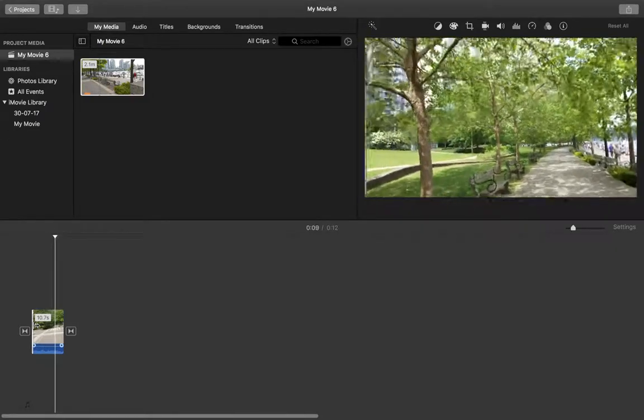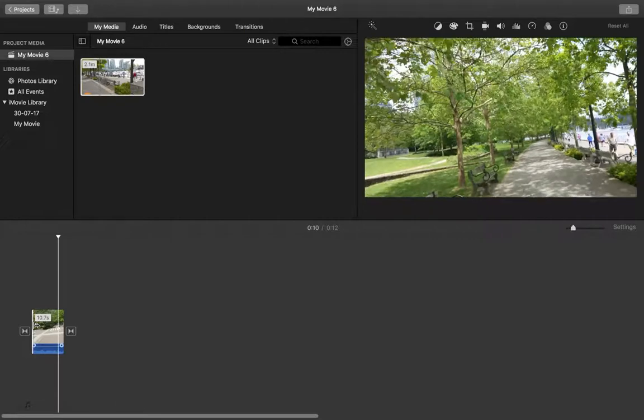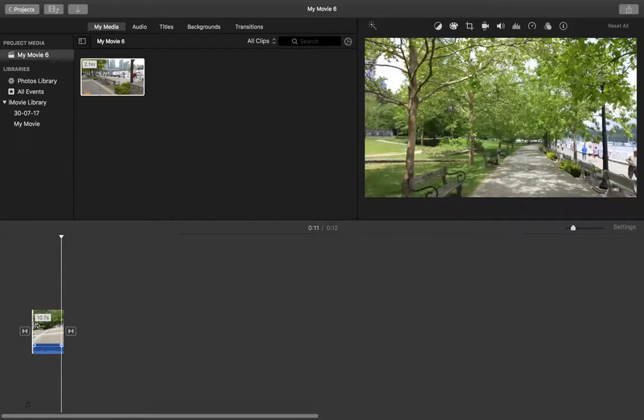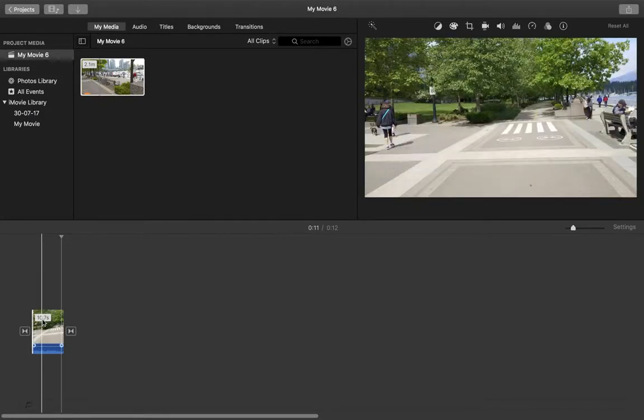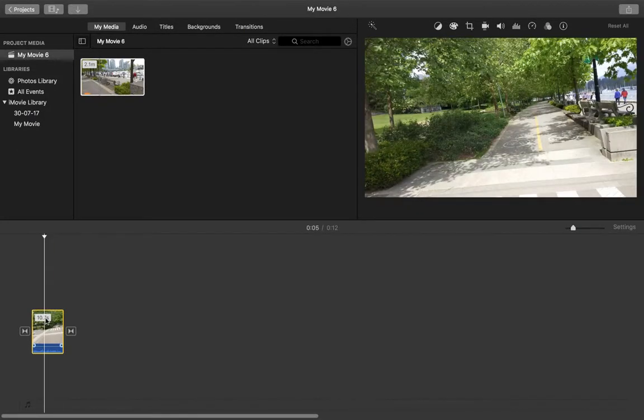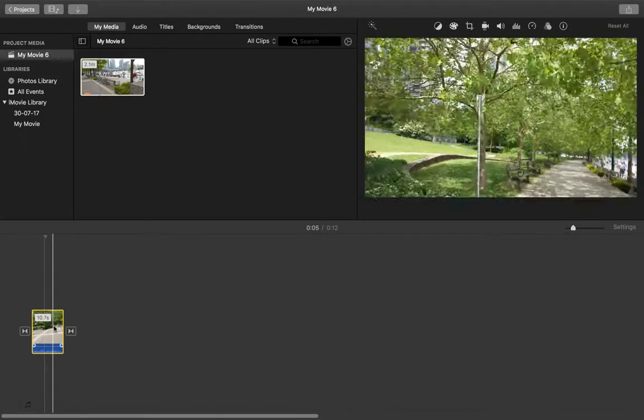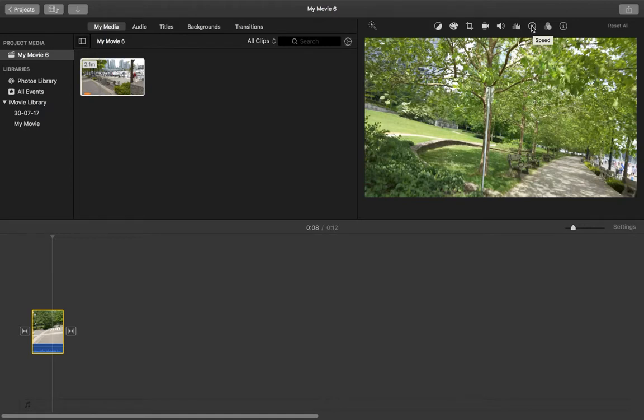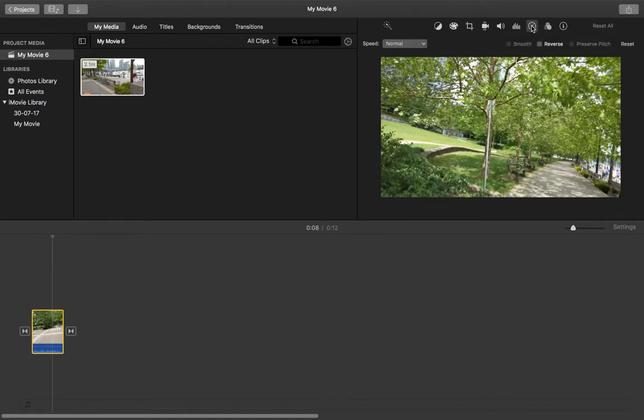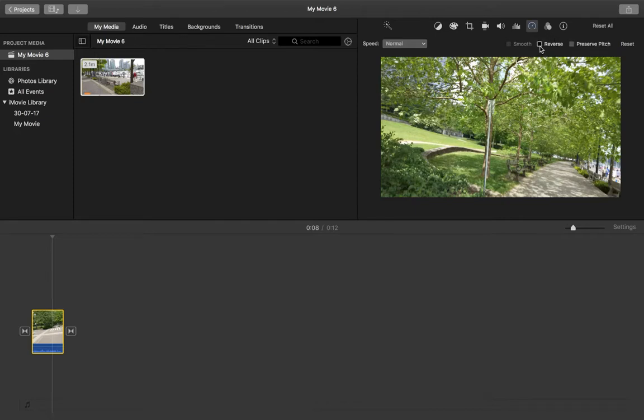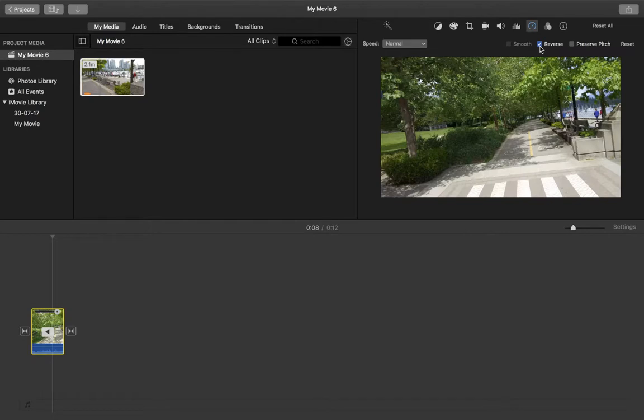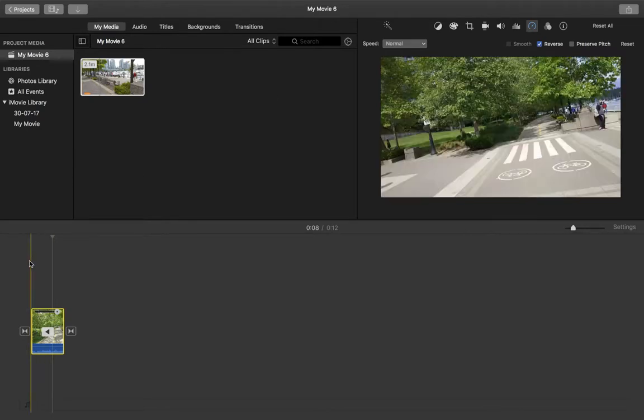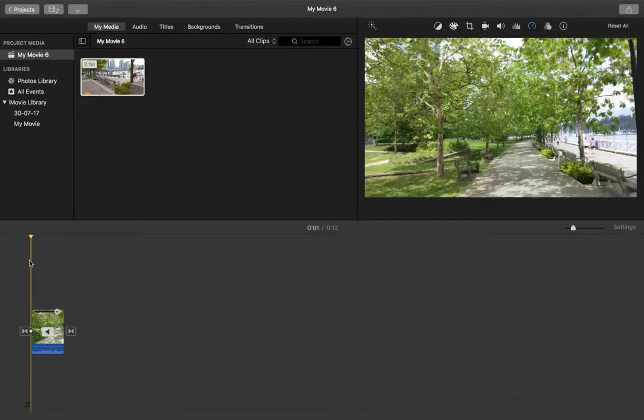To reverse this video, we need to select this video clip, then select this speed option. There you can see the reverse option - just select this checkbox. Now let me play this clip.